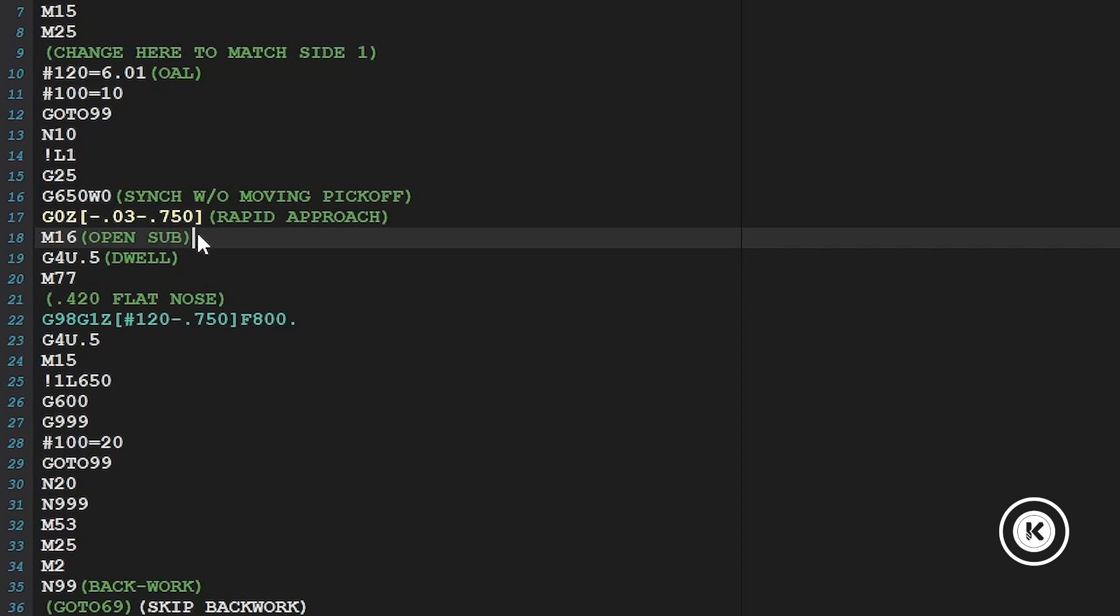So we're going to rapid clearance distance and the amount of the part that's sticking out of the chuck from the last part. We're going to open our sub. We're going to wait a half a second and then we're going to feed up the same amount, part length minus 750. This is where this approach distance comes from.